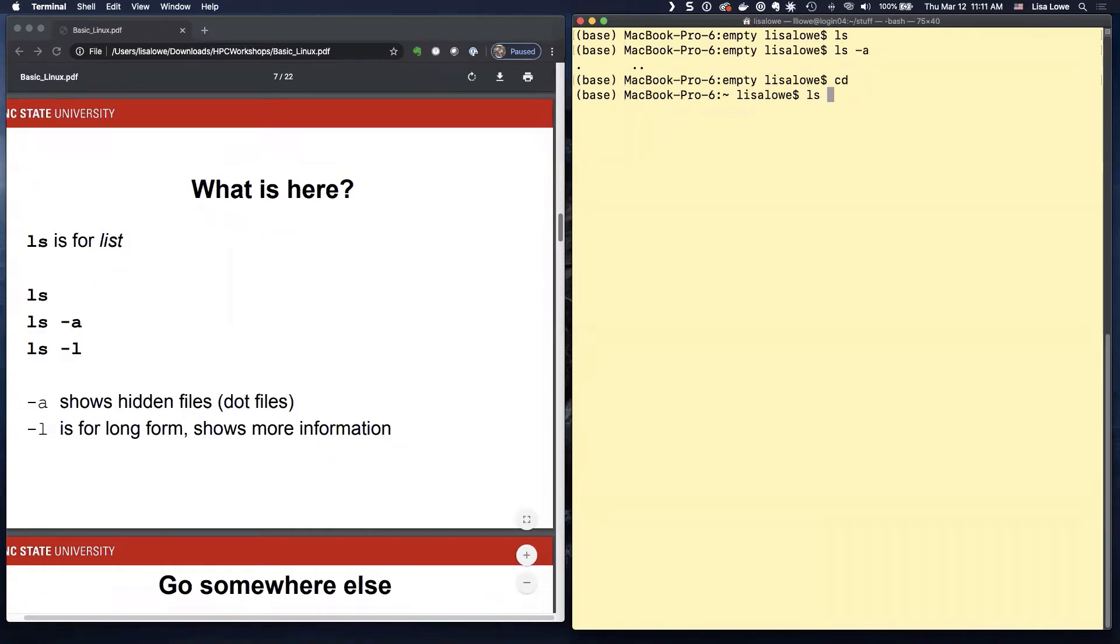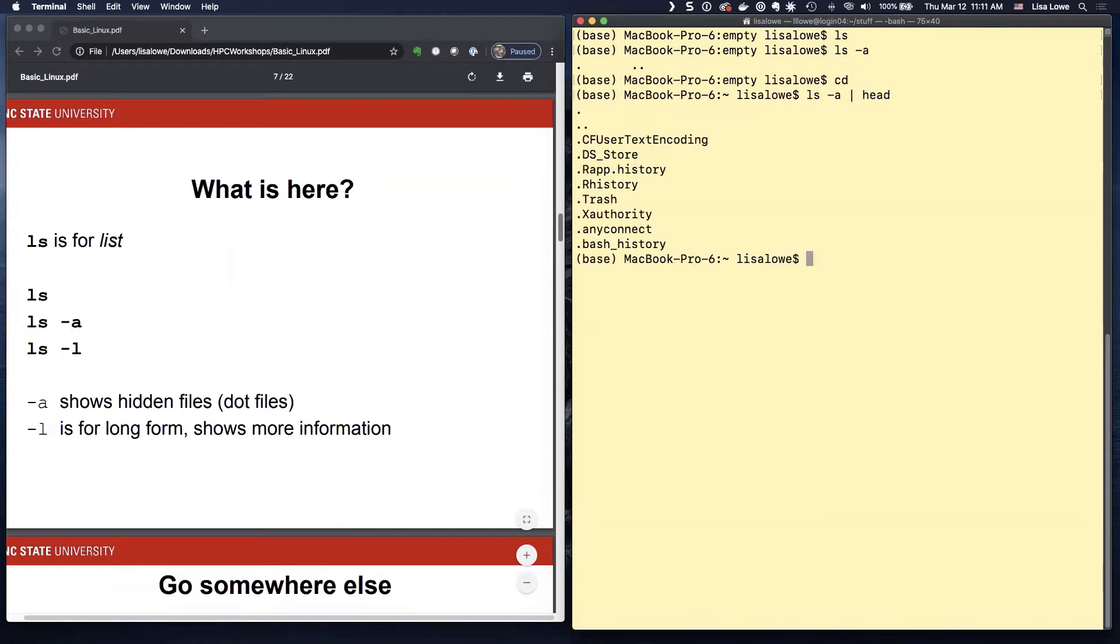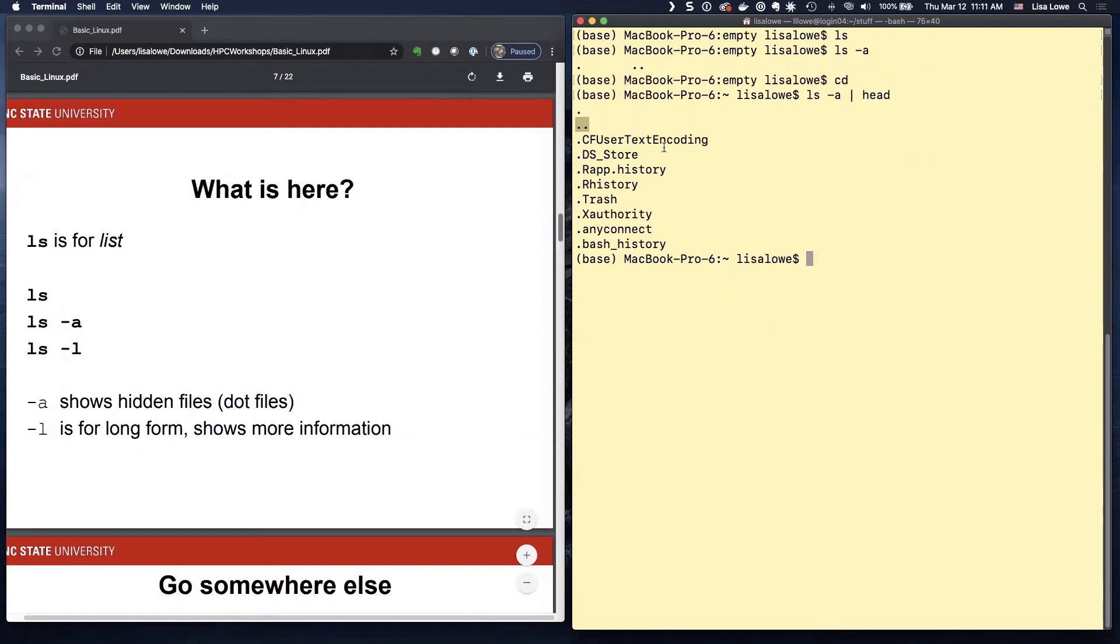If I do LS minus A, don't worry about head for now. I'll do it later. There are these dot files. So here's dot and dot dot. And those are hidden files because you shouldn't touch them. You should not touch the hidden files unless you know why you should change the hidden files.